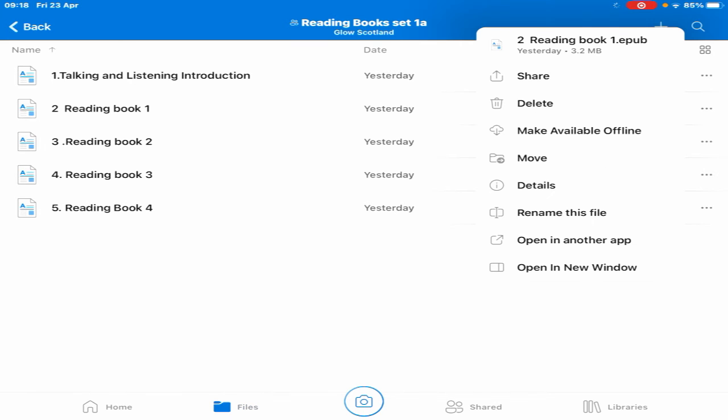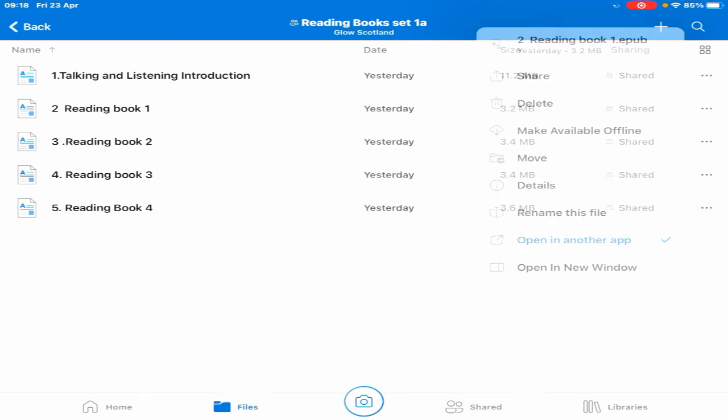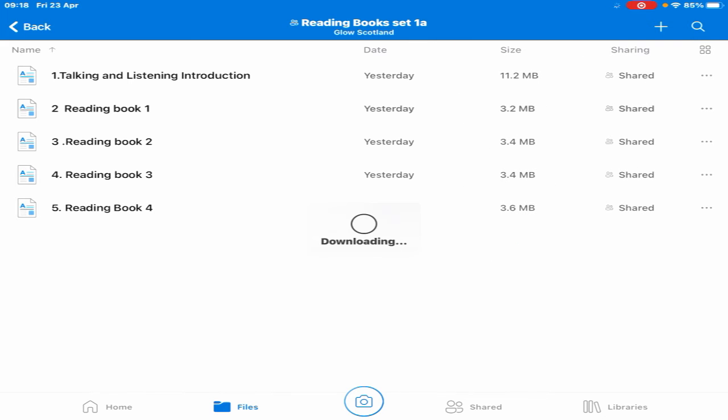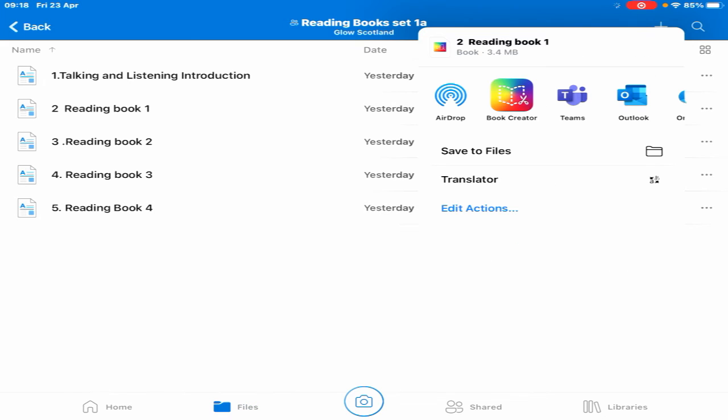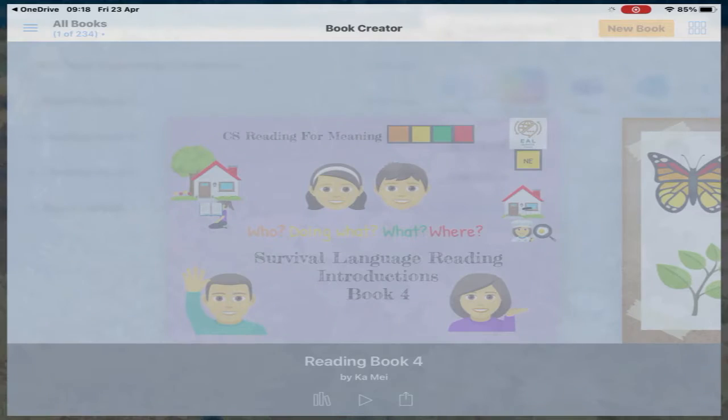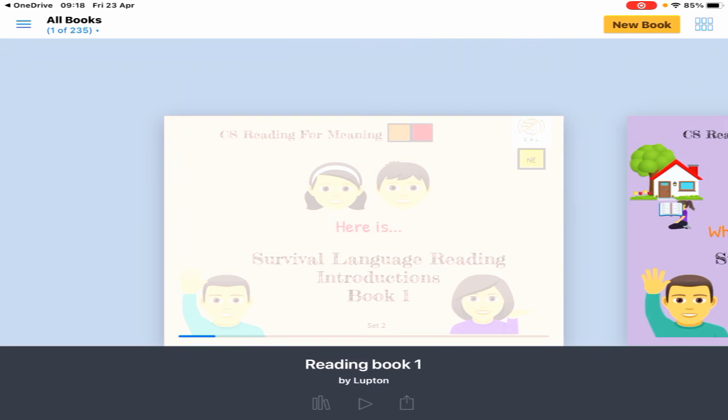Open in another app, which is down at the bottom—remember I'm on my iPad. It will ask which app, and I want to open it as Book Creator. The book is now going straight onto my Book Creator.